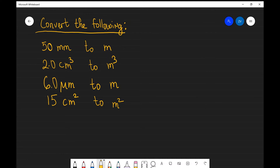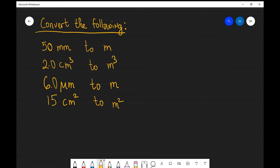What we're going to be looking at are some examples of conversion using prefixes. In the first instance, we're going to be converting from a prefix back to the base quantity. If that's the case, what we need to do is multiply by the value of the prefix. Let's have a look at some examples.